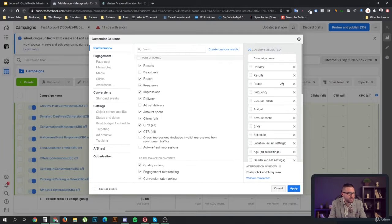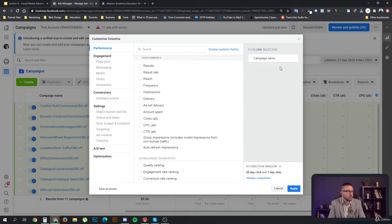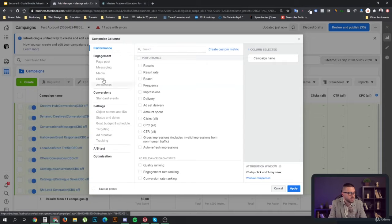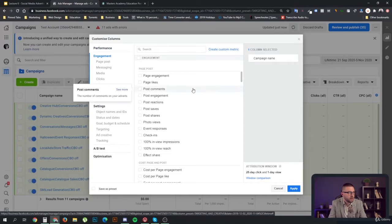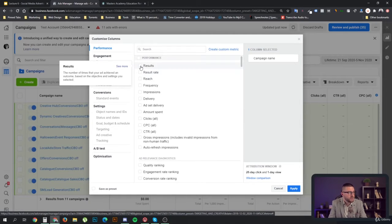I understand that customizing columns can be a bit daunting, so let's start with the default. In the campaigns view, you need your campaign name. Then you have categories of things you can use — you can look at the entire engagement section or start with performance to see some general things like results. Results is the number of times you achieved an outcome based on the objectives you selected.